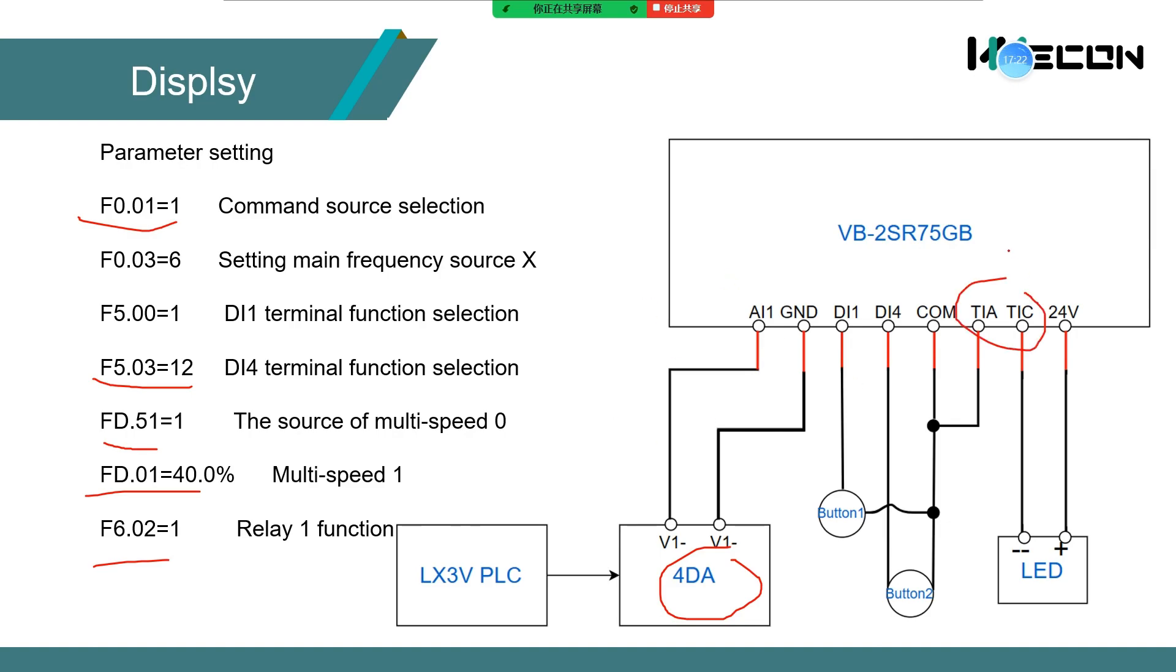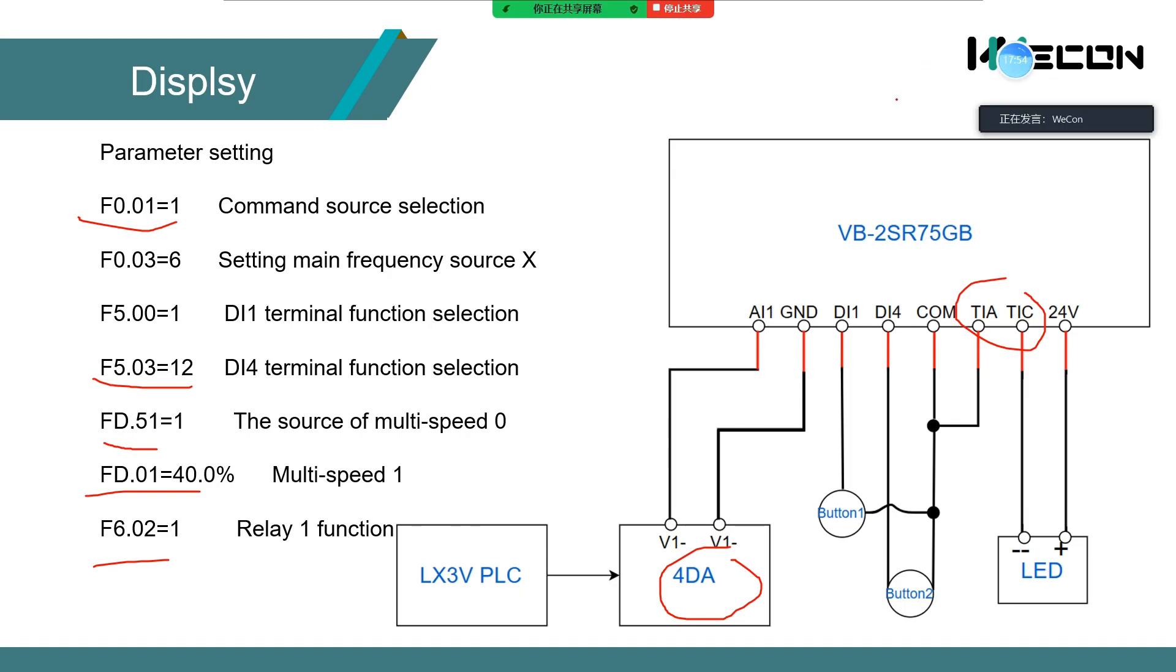In this case for the inverter running, I use T1A and T1C as the normal open terminal. When the inverter is running, the switch is closed. So the LED forms a loop.